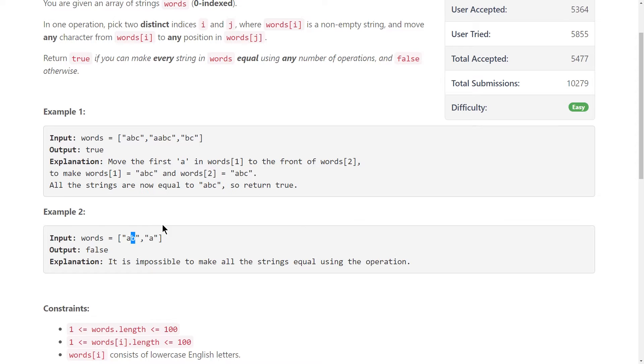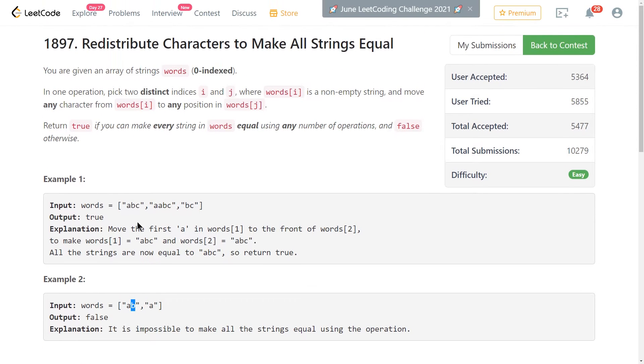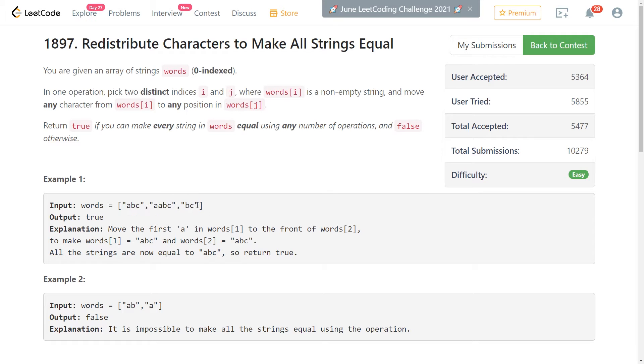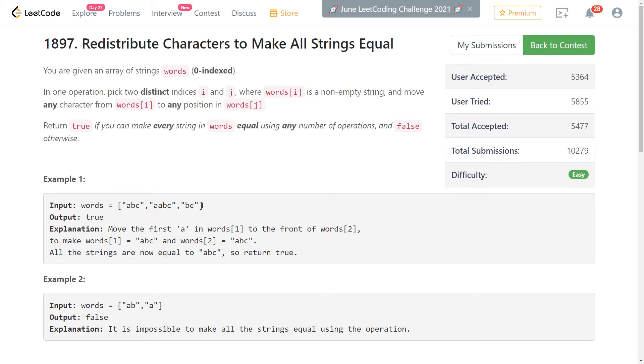So the key to this problem is basically figuring out what the frequency of characters across all the strings are in total, and then checking to make sure that each of the frequencies of the characters are divisible by the number of strings that are originally in our list.